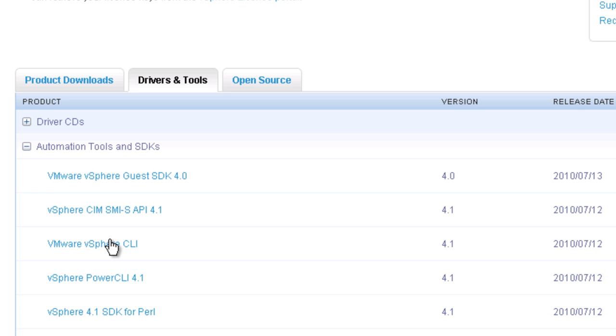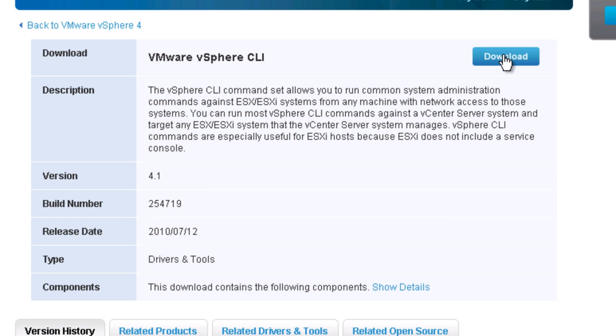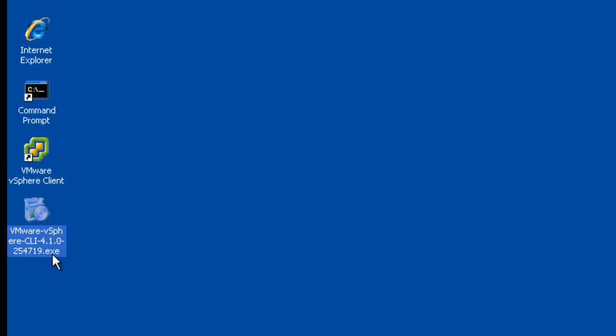For our example, we will install the vSphere CLI on the same system as our vCenter, which is a Windows operating system.